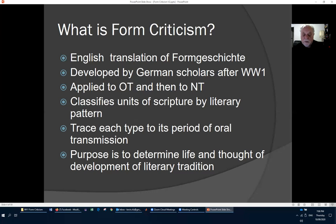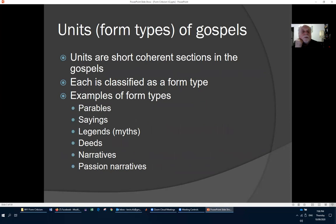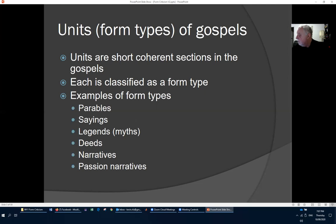The purpose of form criticism is to determine the life and thought of the development of the literary tradition. It talks about units — short, coherent sections in the gospels, similar to passages read in church sermons. Examples of form types include parables or sayings of Jesus. Using form critics' terminology, some units are classified as legends or myths, others as deeds, narratives, and they particularly look at passion narratives.